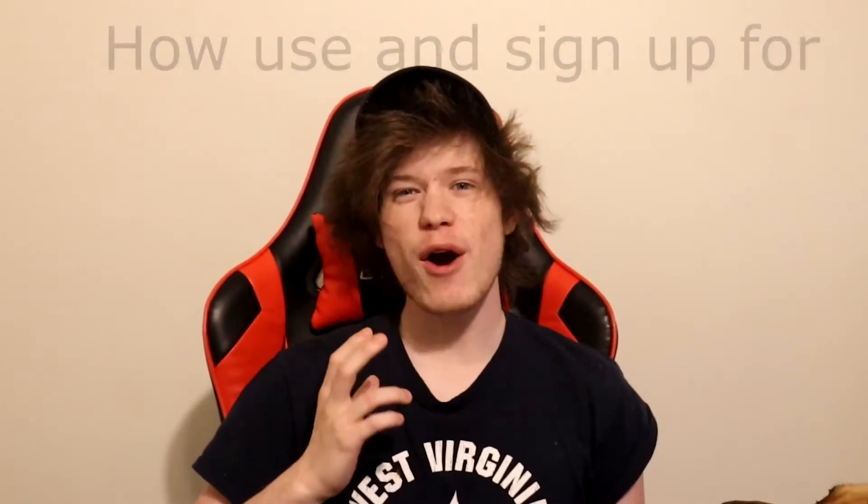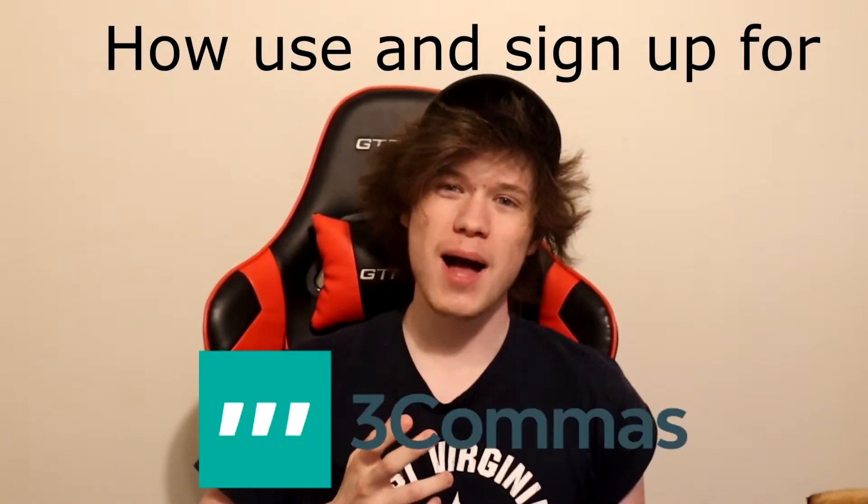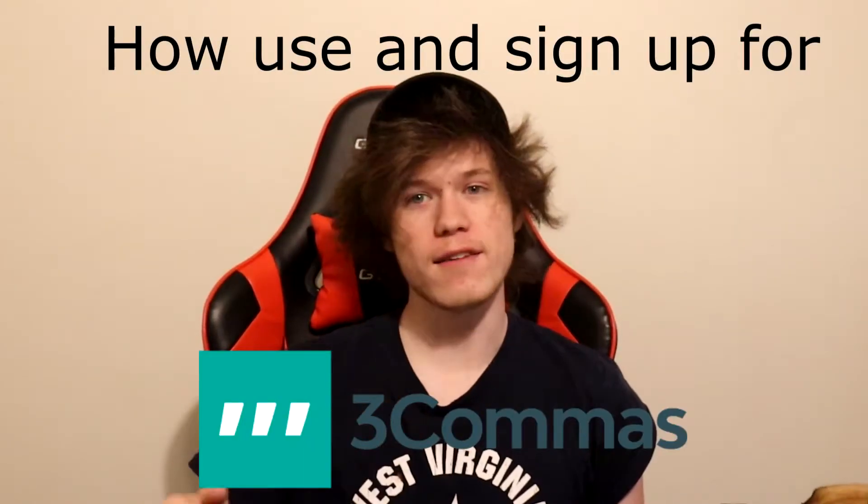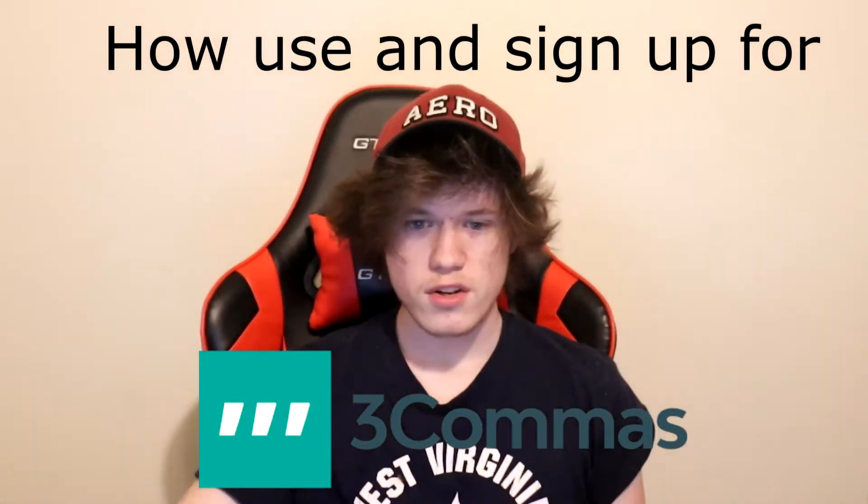Hey guys, SuperJera23 here, welcome back to another video. Today I am going to be teaching you guys how to use 3Commas and sign up for it.